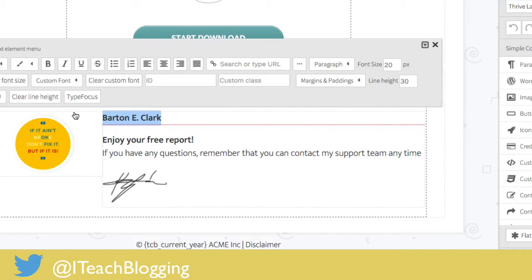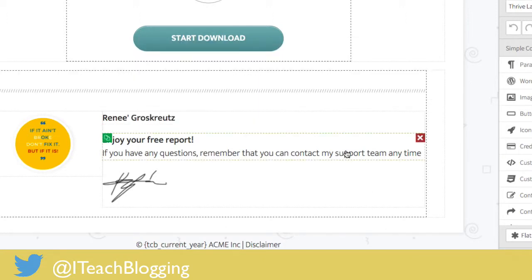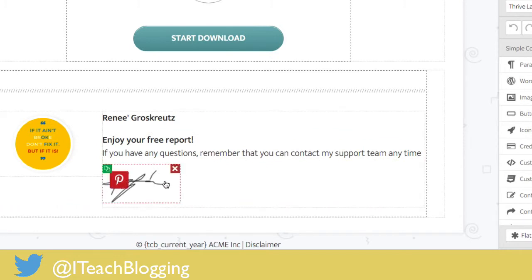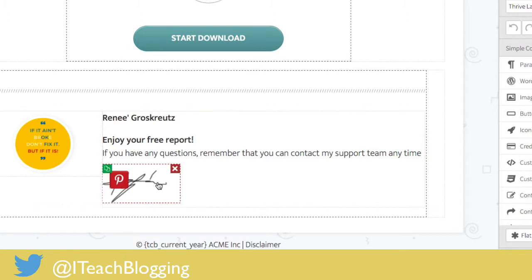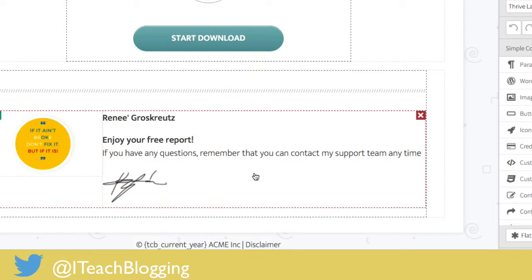Next thing you want to do is change your name — just type your name in. There's also 'Enjoy your free report' text. Here's a little tip: if you have the ability, you can put your signature in there and that's really the best thing to do. I cheated and just used a signature image since my equipment was put away. But that's totally up to you.